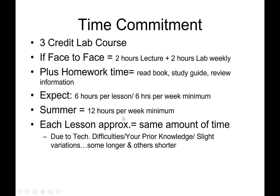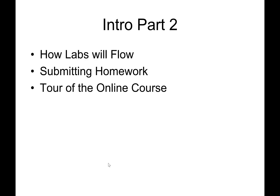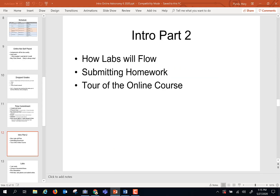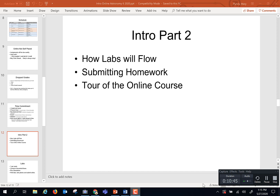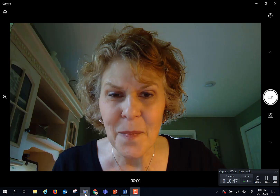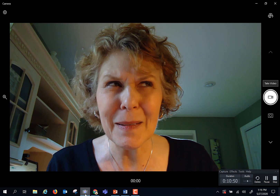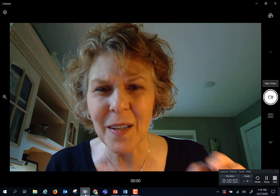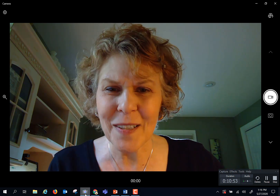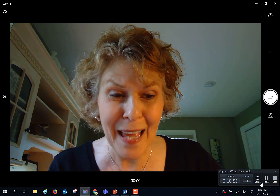That is going to end part one. I'm going to come back in part two and we're going to talk about labs and take a tour of the course itself. So we'll see you then — bye-bye!